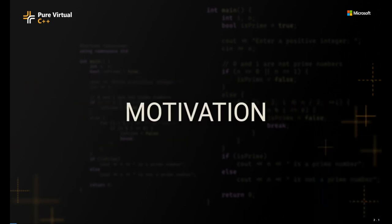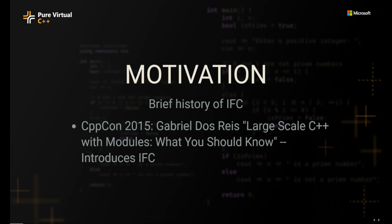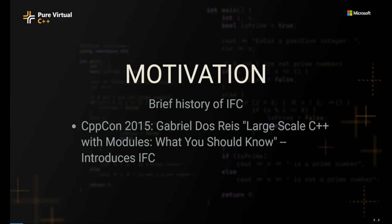Okay, so let's dive into the motivation here. But before we do that, let's talk a little bit about a brief history of the IFC container format itself. The idea of the IFC was first publicly introduced back in Gabby's talk in CppCon 2015. In this talk, Gabby introduced what the IFC container is as a format, as an on-disc format for C++ modules.